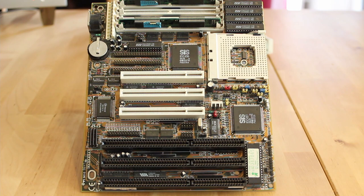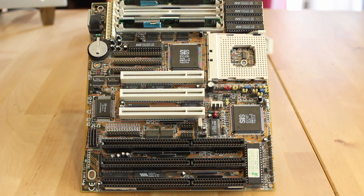But anyway, I'm hopeful that with some of these later chipsets that we might actually be able to do better than that. In particular, if we can get a 60 megahertz frontside bus on one of these boards we have a chance of running the CPU at 180.